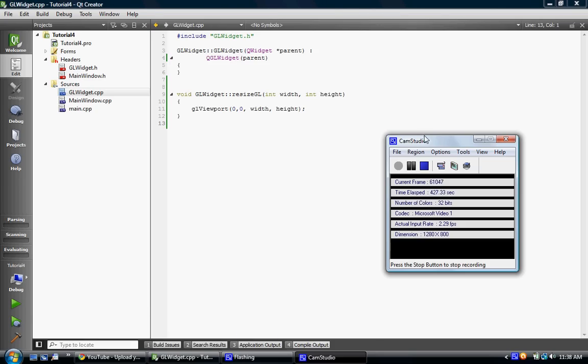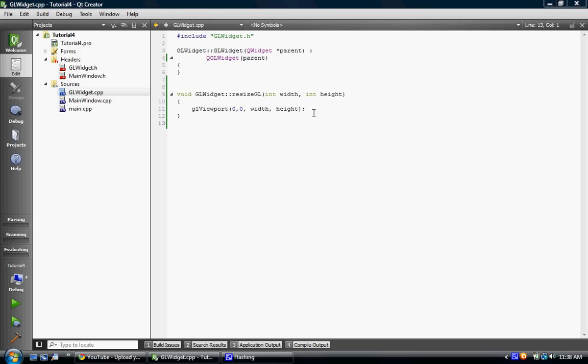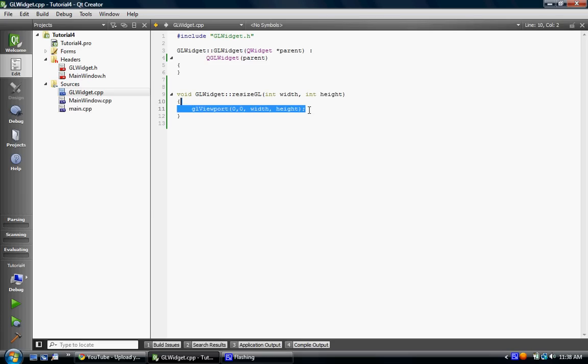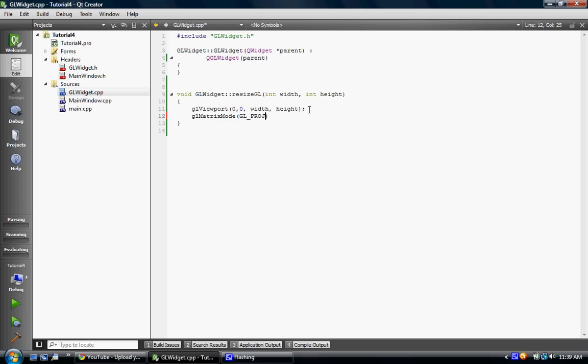So now after GL viewport, we change the GL matrix mode to GL projection, so, GL matrix mode to GL projection. I hope I spelled it right. P-R-O-J-E-C-T-I-O-N. Okay, that's right.